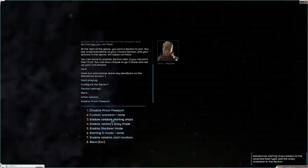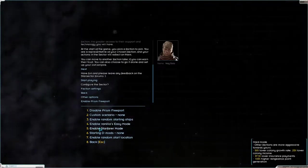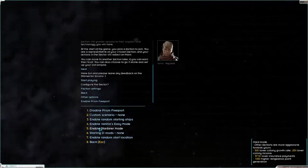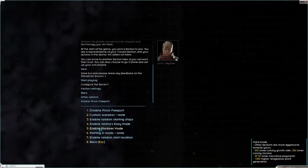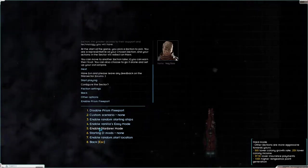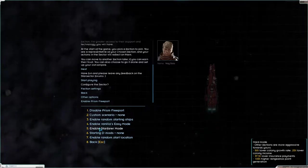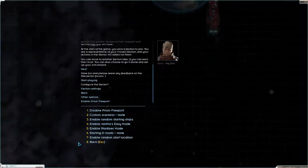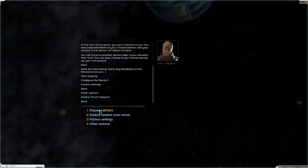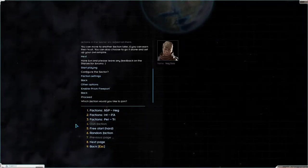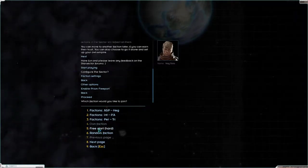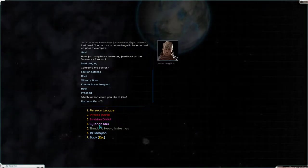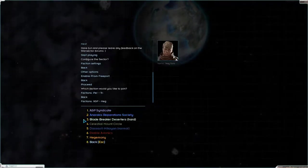So we won't do random starting ships. We won't enable vanilla easy mode. Starfare mode is a bit too hard for me, I think. So with Starfare mode, other factions are more aggressive towards yours. 50% lower colony growth. 25% lower colony income. I don't think I want to do that. We won't have any starting demods and we will not have a random starting location. So we can proceed on from here.